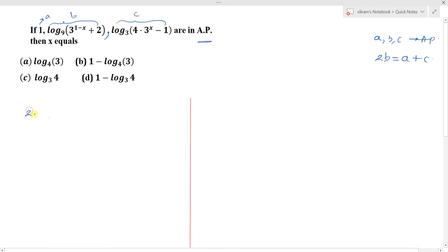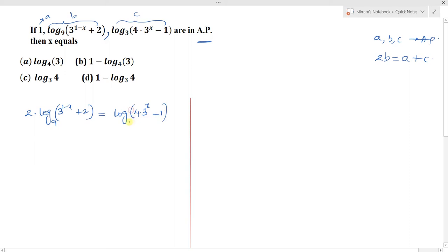So we write: 2 · log base 9 of (3^(1-x) + 2) = log base 3 of (4·3^x - 1) + 1. Here we need to use the formula log base a of a = 1.